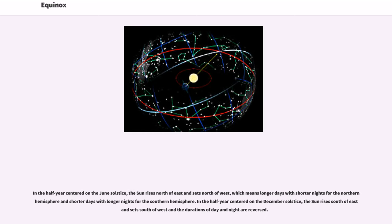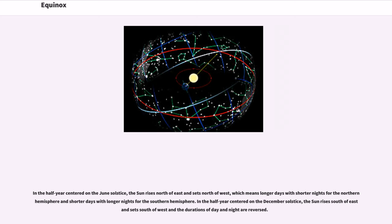In the half-year centered on the June solstice, the sun rises north of east and sets north of west, which means longer days with shorter nights for the northern hemisphere and shorter days with longer nights for the southern hemisphere. In the half-year centered on the December solstice, the sun rises south of east and sets south of west and the durations of day and night are reversed.